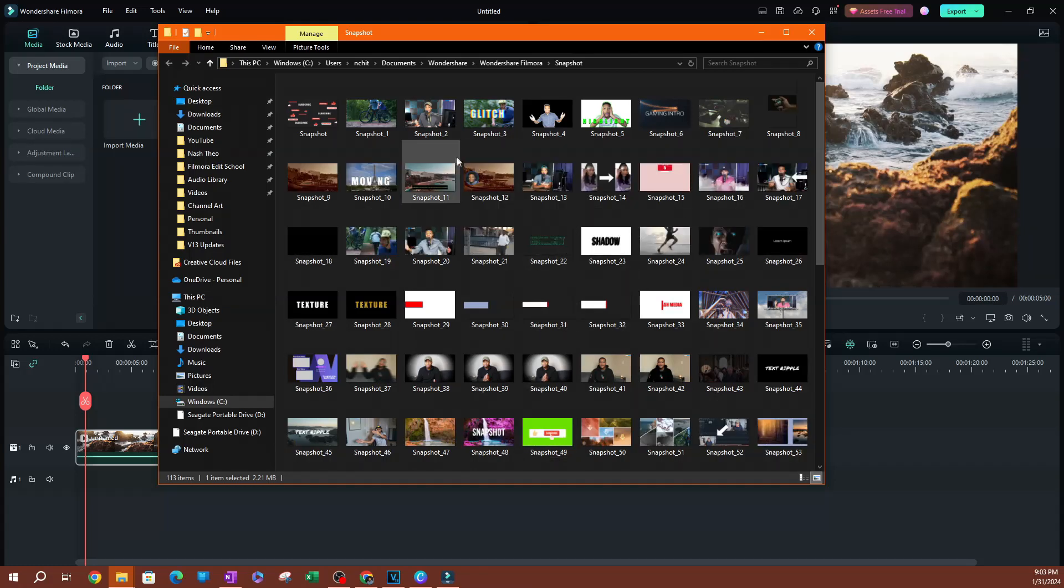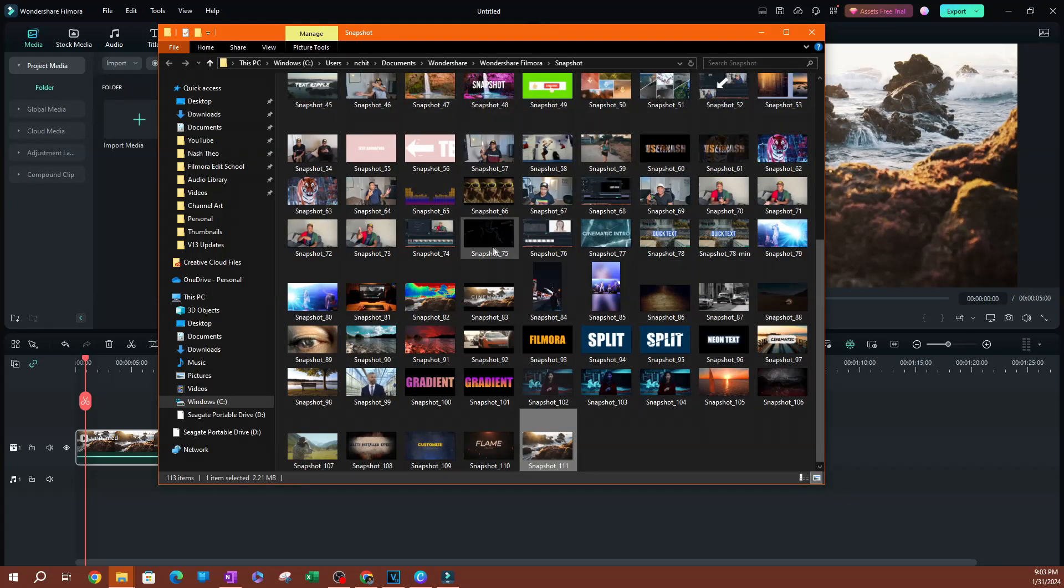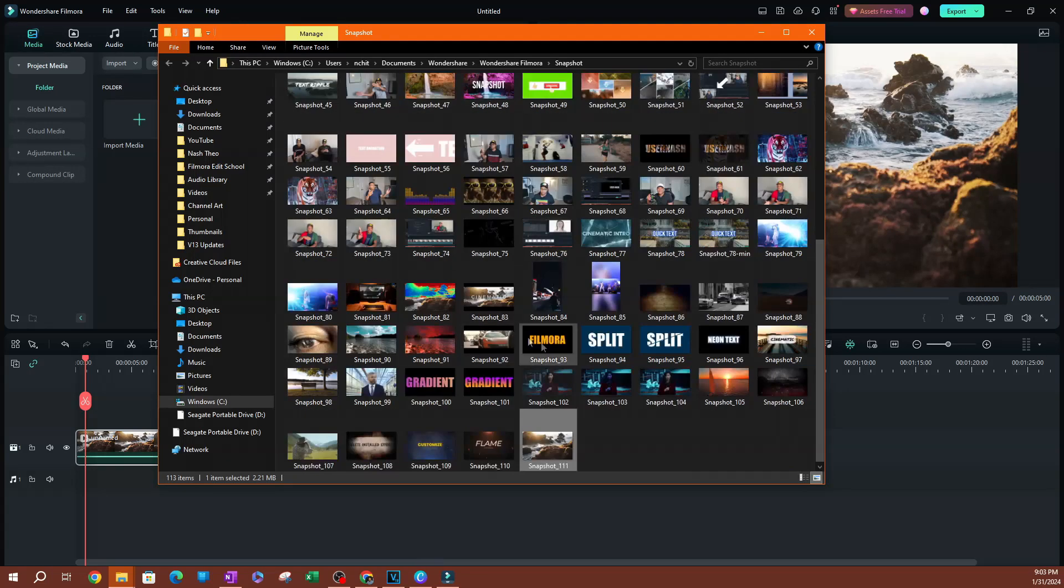You can go all the way back to screenshot number one or number zero, and this is the latest one that I just took.